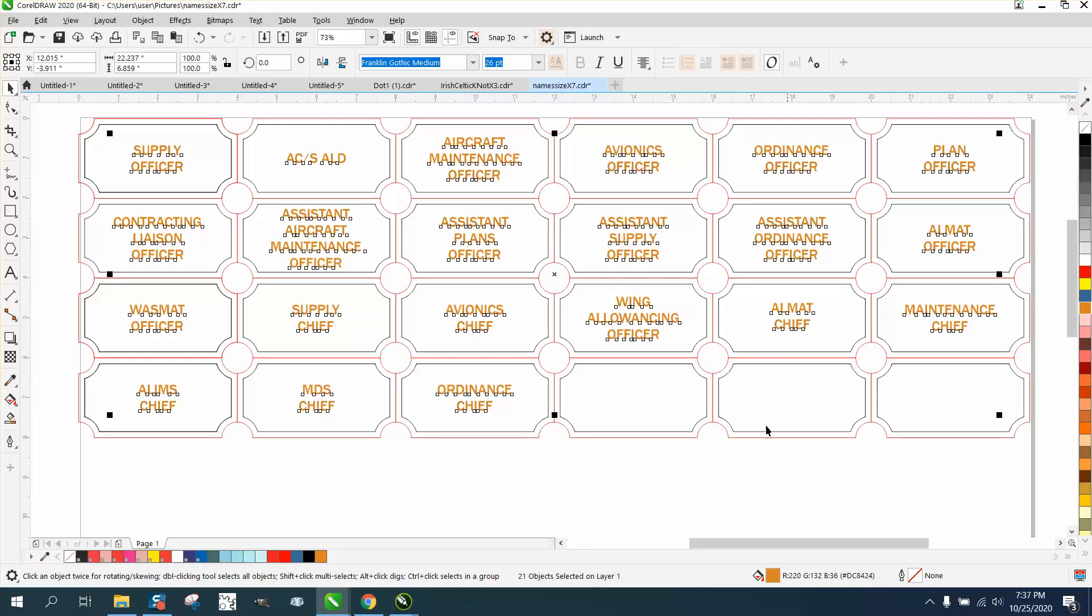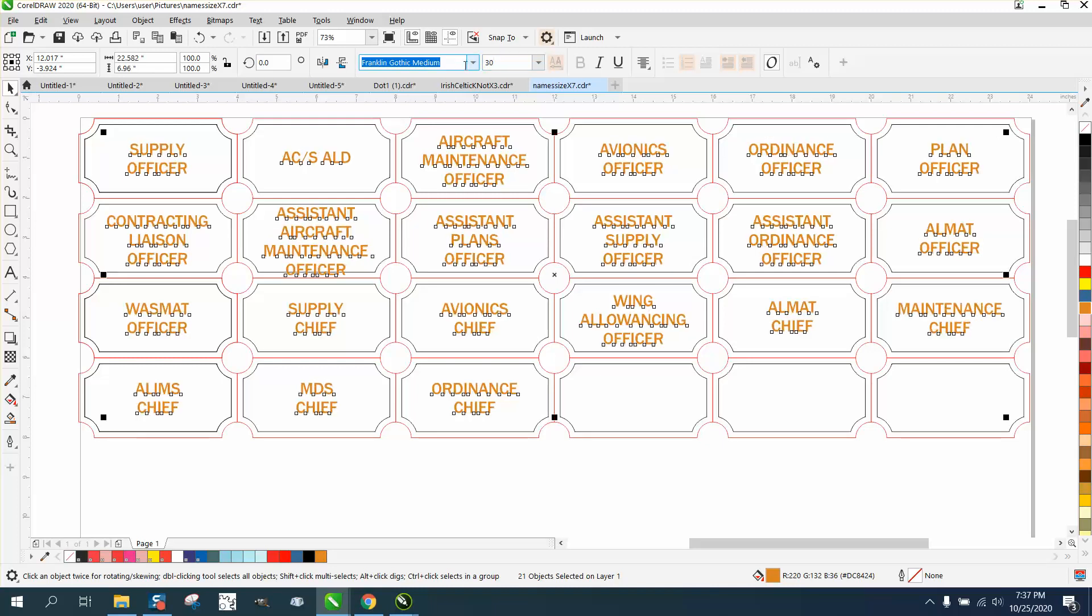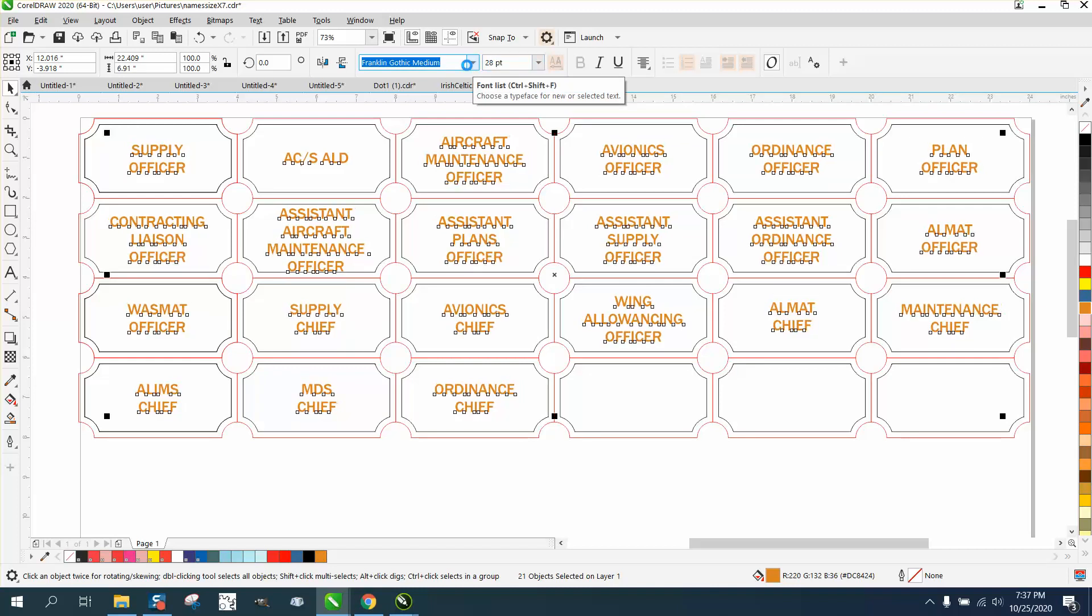You could increase them. Let's make them 30 points. Now that's gonna blow this one out of the water, but you can make it if you wanted to see how big you can get it. That one's still a little bit too big, so 26 is probably gonna be the max to get that all on that one name badge.